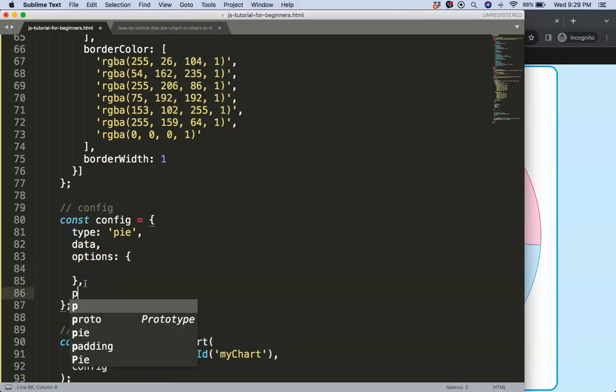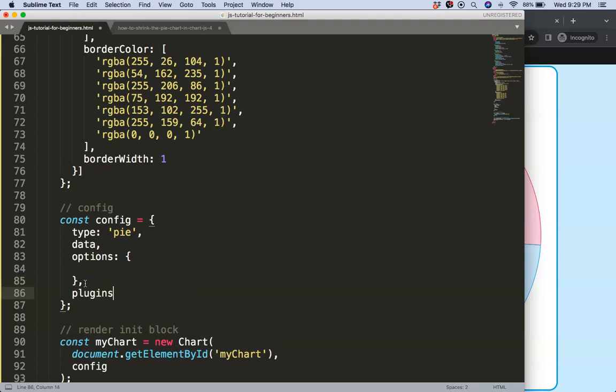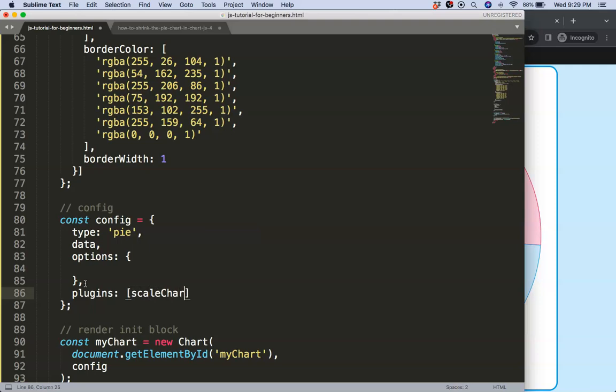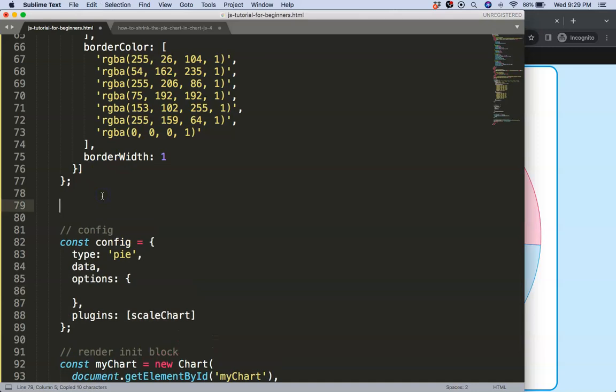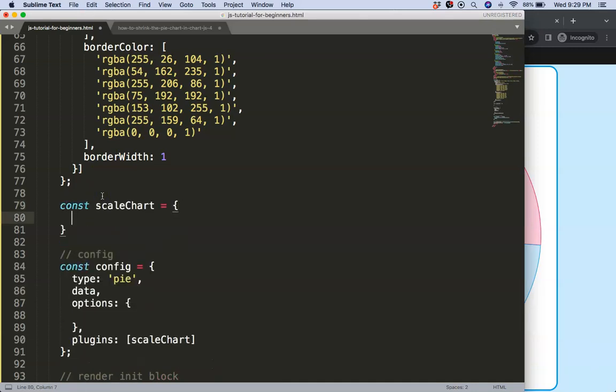For that I'm going to say here, comma, I'm going to create a custom plugin for it. So it's a plugin and we can call this our scale chart. Here we are.